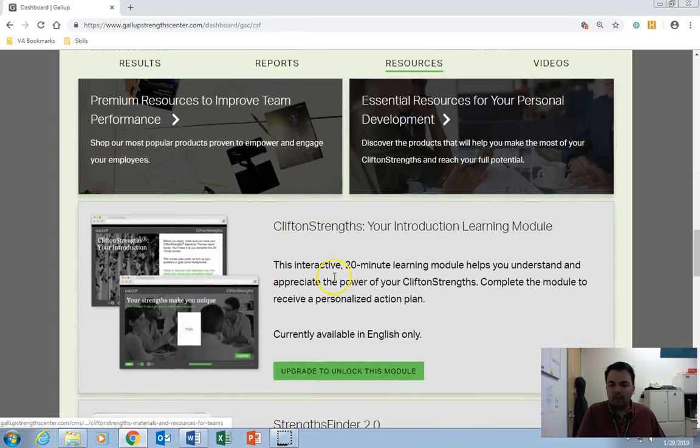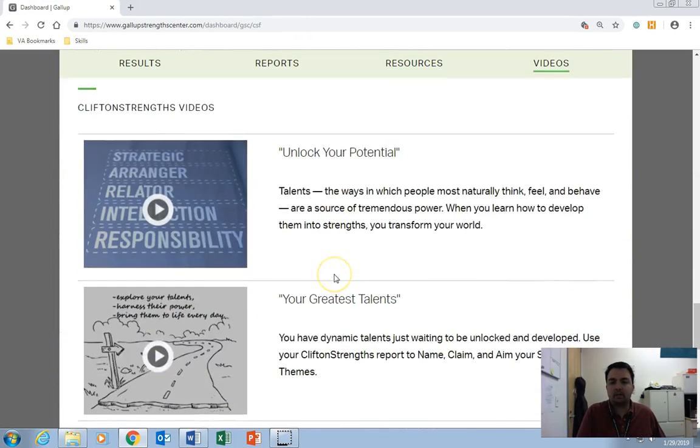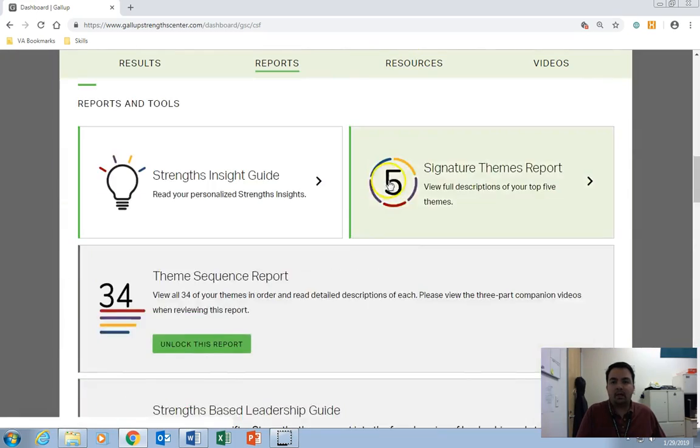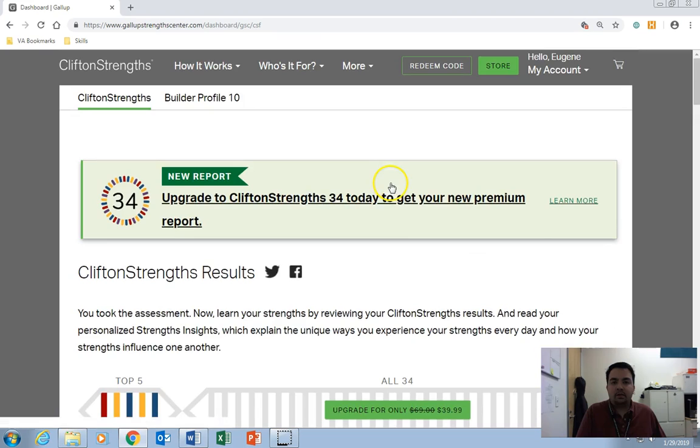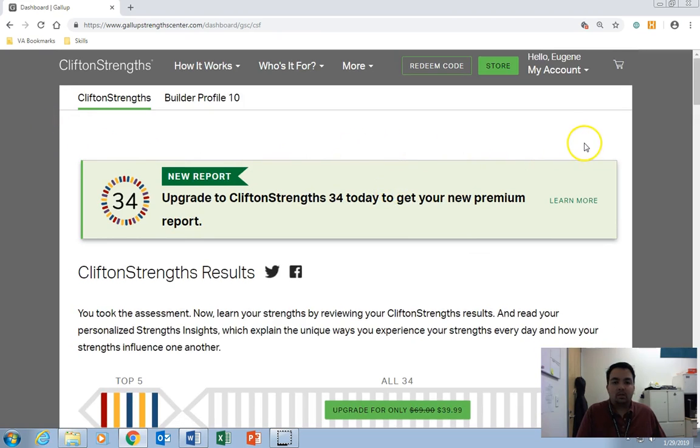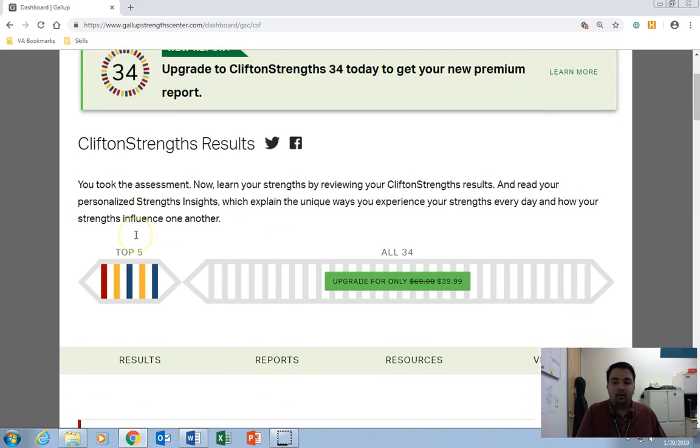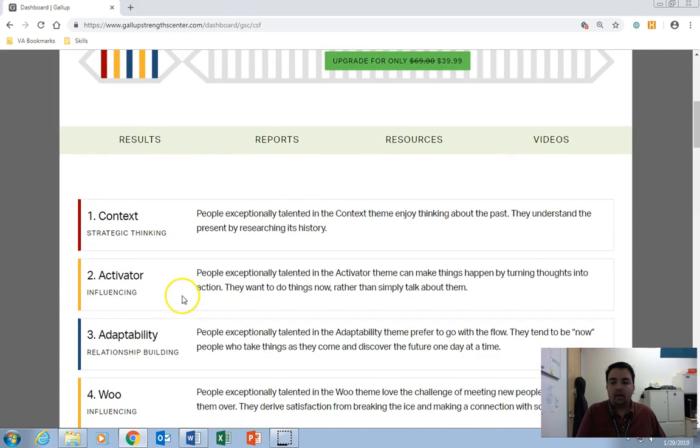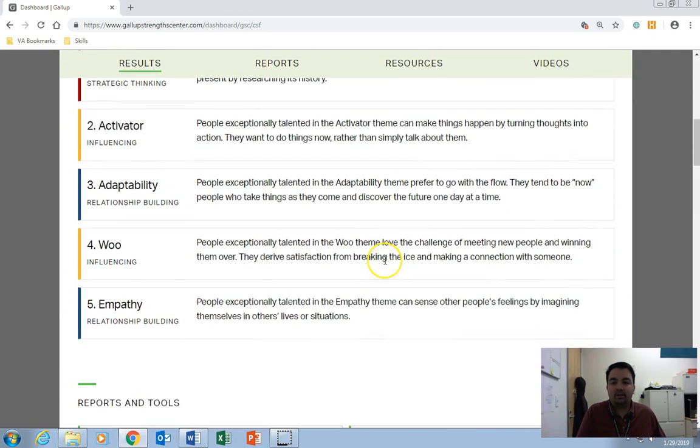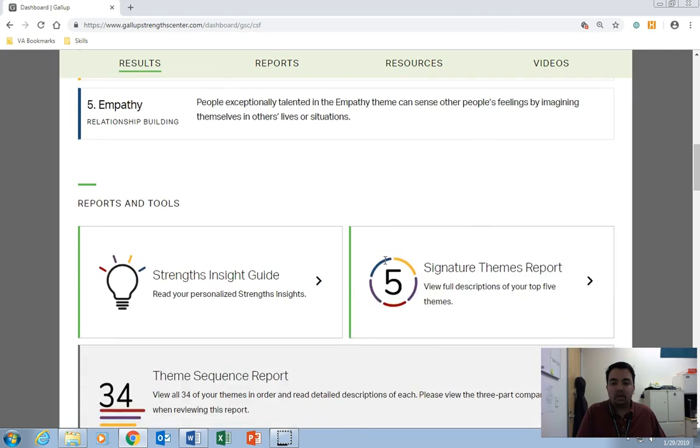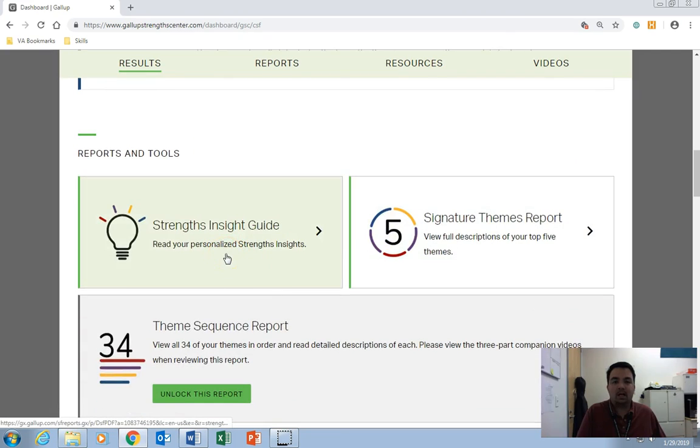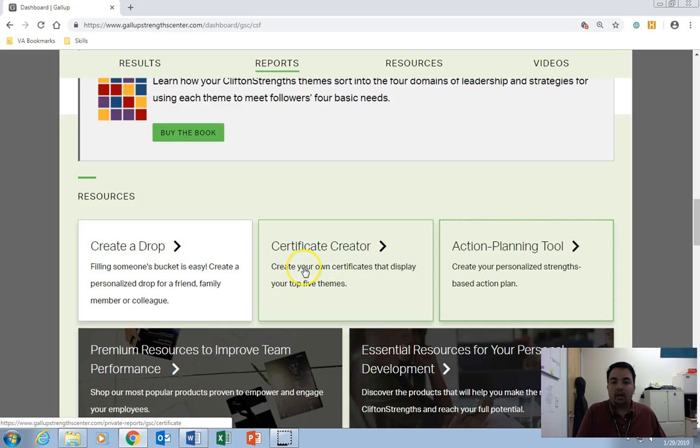And the rest you've got here, you can explore the website. They have videos. They have resources. Now remember that Gallup is a for-profit company, so a lot of these things you'll have to pay for. But we've provided you with access to your top five themes, as well as your strengths and insight guide, your signature themes report, and your certificate, and your action planning tool.